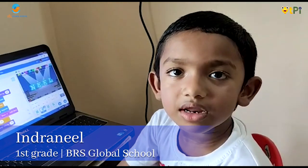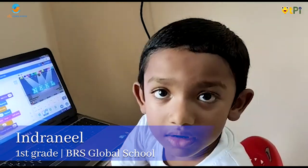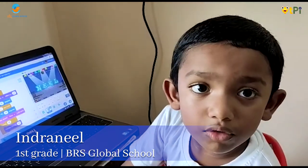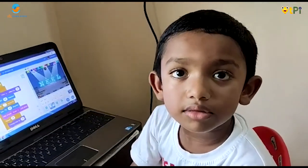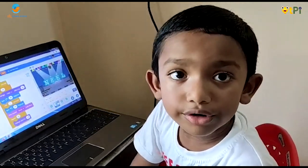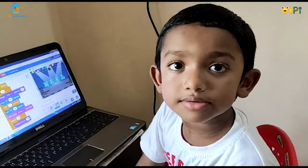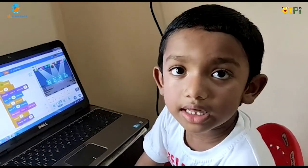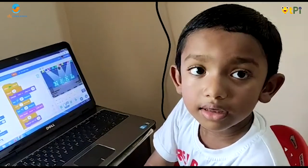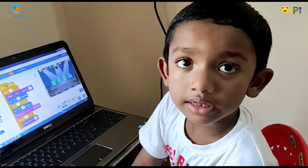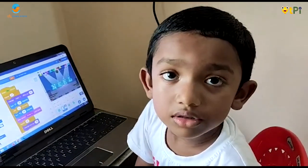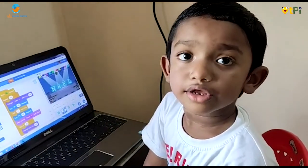Hi, my name is Indra Neel from grade 1. My school name is BRS Global School. I am going to show you Scratch programming character animation, with the letters as a sprite and the concert as a stage.